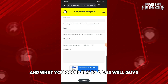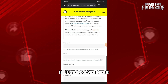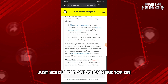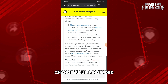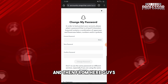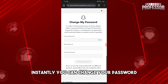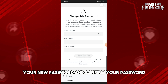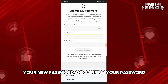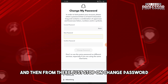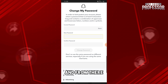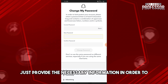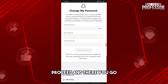Another thing you can try is to scroll to the top and tap on 'Change Your Password.' From here you can instantly change your password — just provide your current password, your new password, and confirm your password, then tap 'Change Password' and provide any necessary information to proceed.